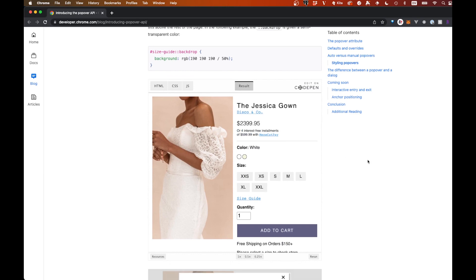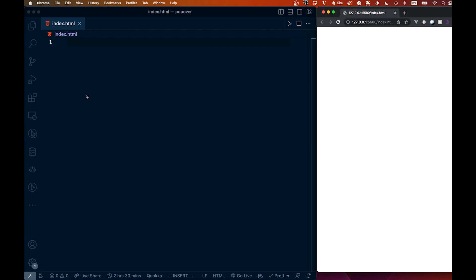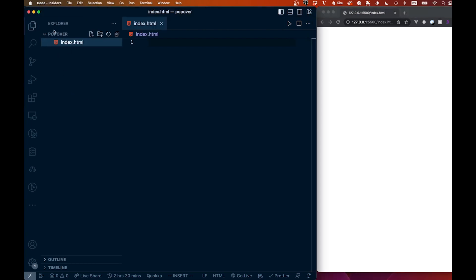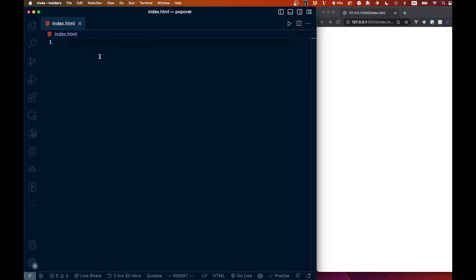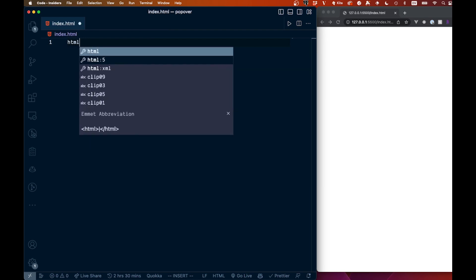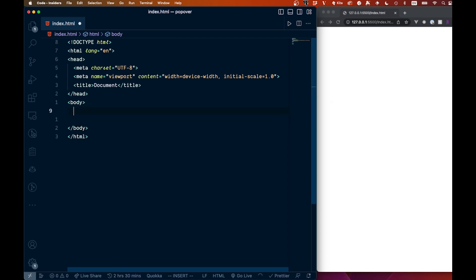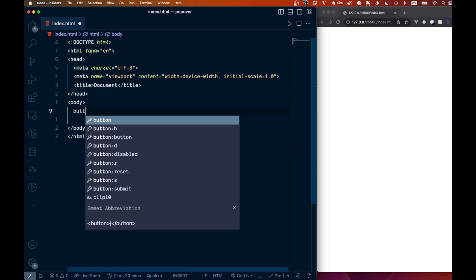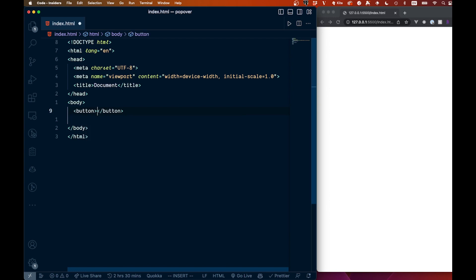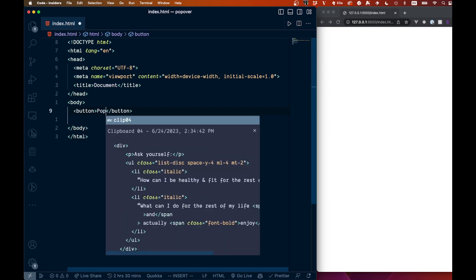All right, so all I have on the left here is an index.html, no other files in here. That's all I got. Let's just scaffold up some HTML right now like this, and all our work is going to be done right within here. So we can come into our body right here to start with, and let's just add a button here. And all we're going to do is say popover here like this.